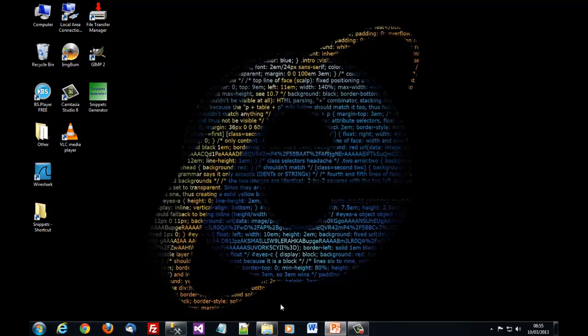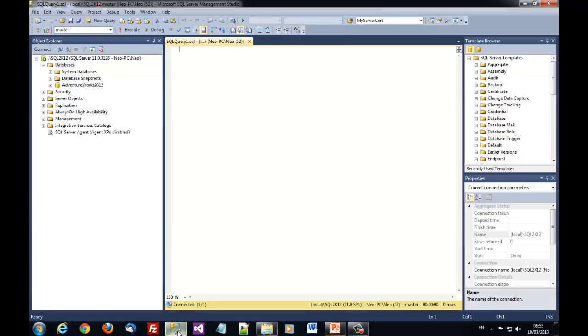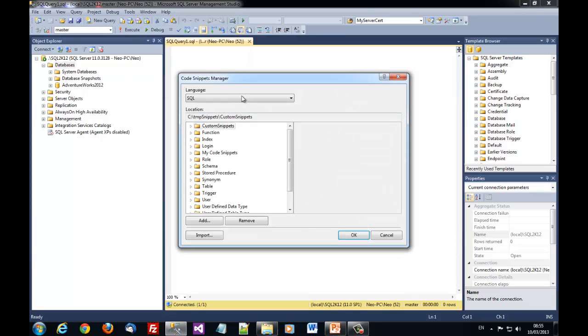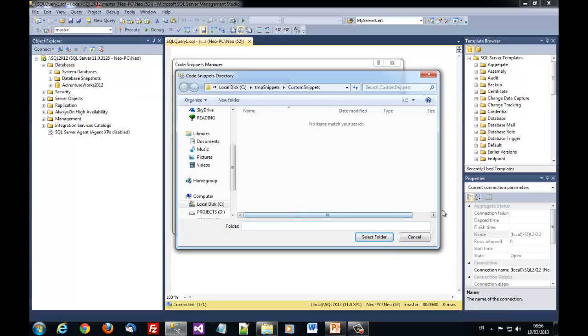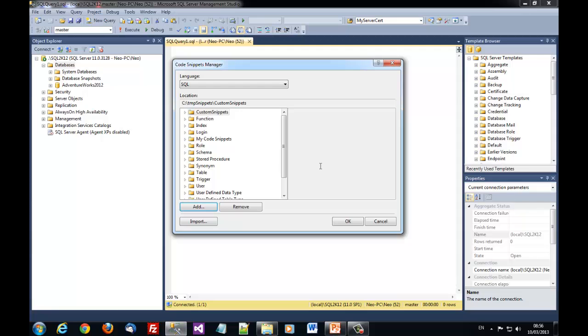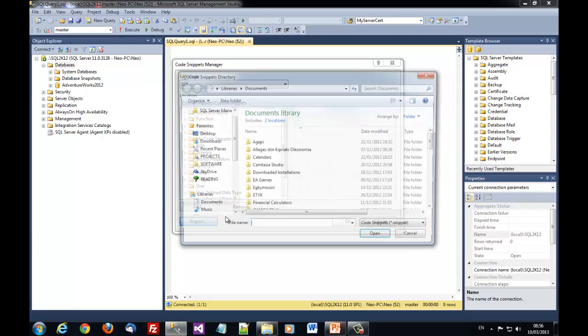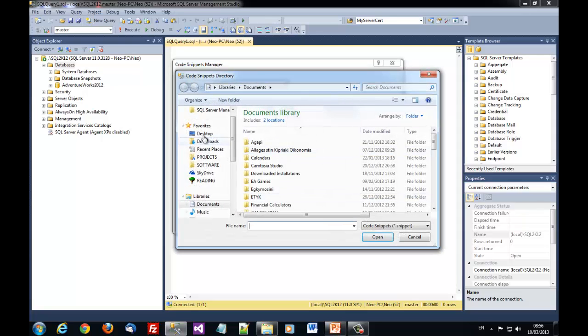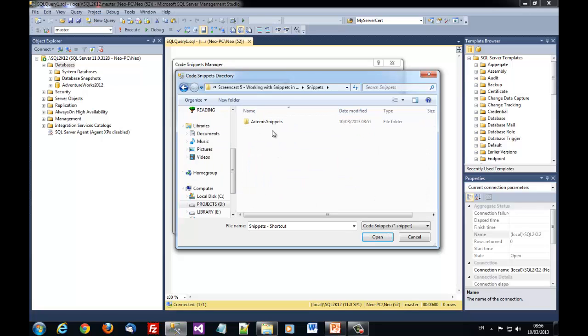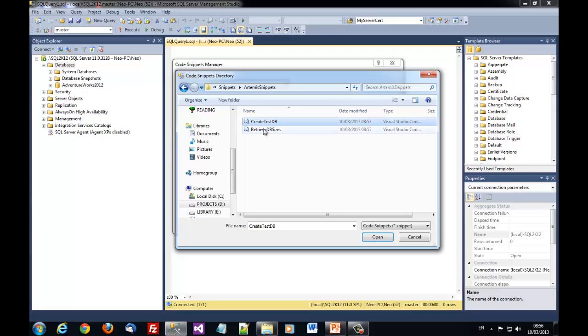Now we need to import our snippets in SSMS 2012. So we go to tools, code snippet manager. And here we have two options. We can either import individual snippets like this one let's say.